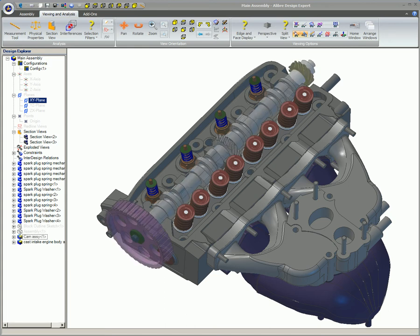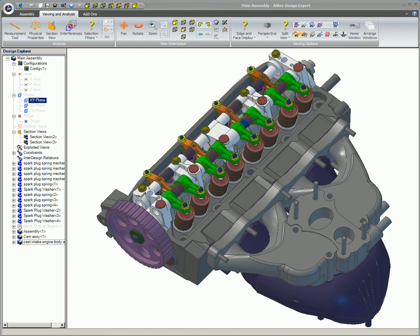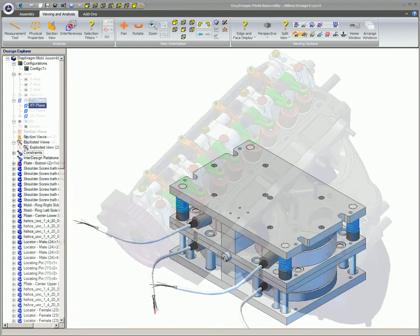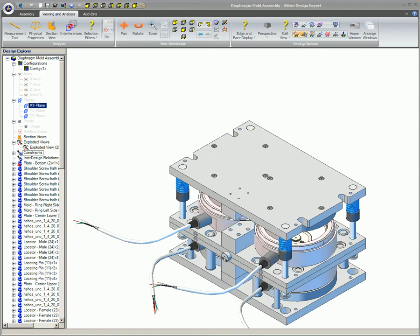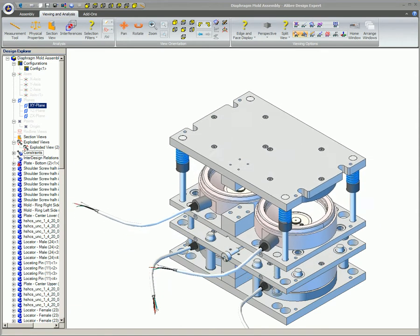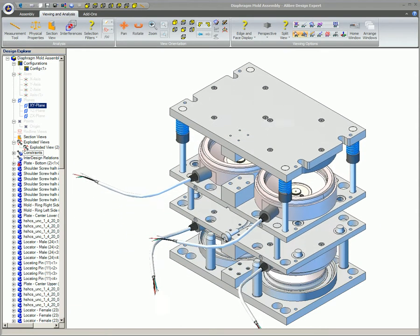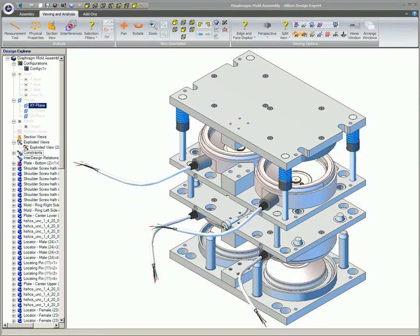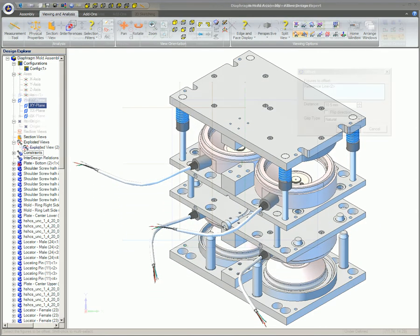Alibre Design is redefining the 3D CAD CAM market with powerful and easy-to-learn parametric product design software that's within anyone's budget.